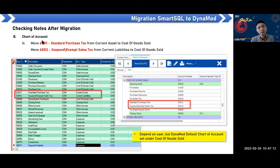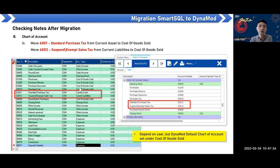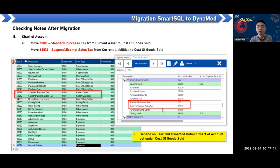Third, check the default costing method to prevent new stock items being set incorrectly. If the user previously set standard cost, set it to fixed cost. If they used average cost, set it to weighted average cost. If not set correctly, new items added later will have a different costing method. Also check the stock valuation setting — if changed in Smart SQL, set the same in Dynamo.